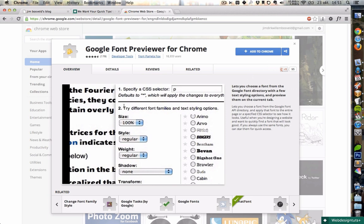If you search in the Chrome Web Store extensions for Google Font Previewer, you'll find it.